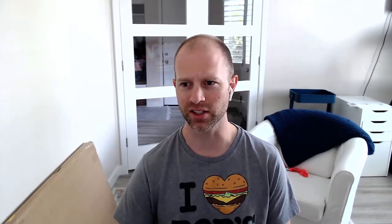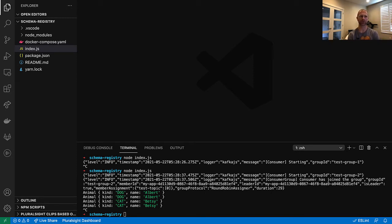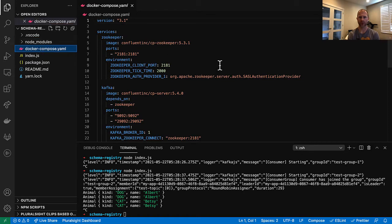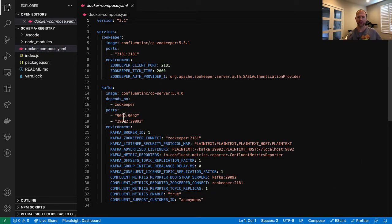Let's get started. We're going to start with the code that we ended on last time. You can see the video description for links to these repositories. Let's look through what we're starting with. We have a Docker Compose file that gives us mainly Kafka here.